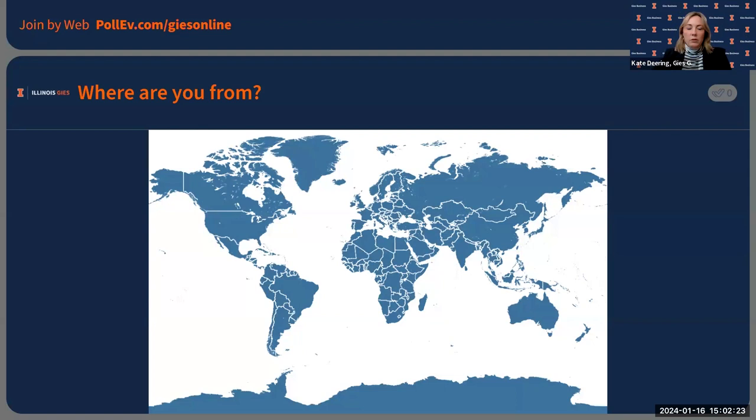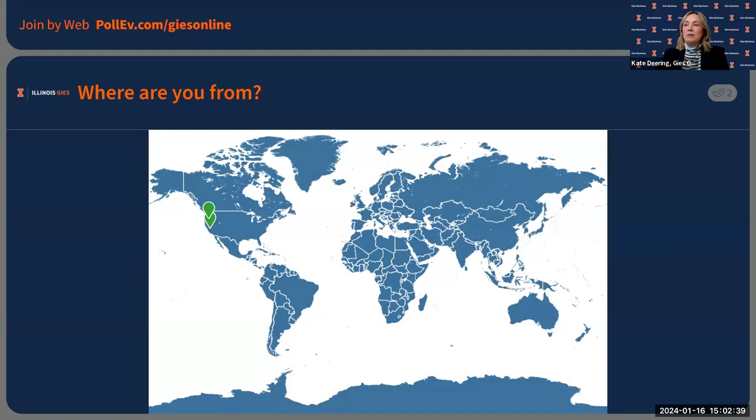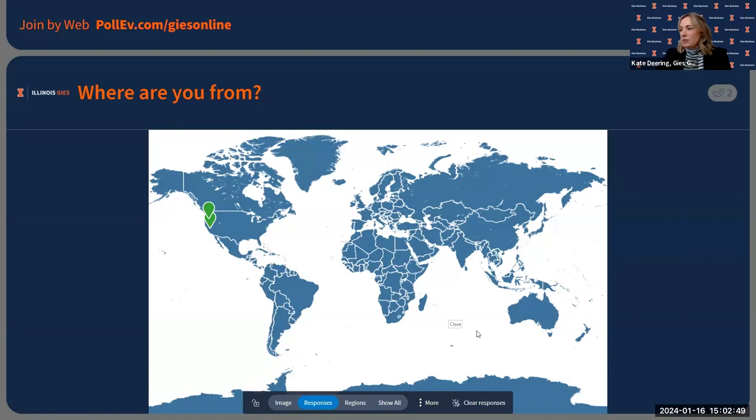I'm from Champaign, Illinois — not originally, but currently living here. My guest Caitlin lives out in Southern Montana. So we've got the United States covered from both the Midwest and the western side. It looks like we've got some people from the US — it's always a wide range.